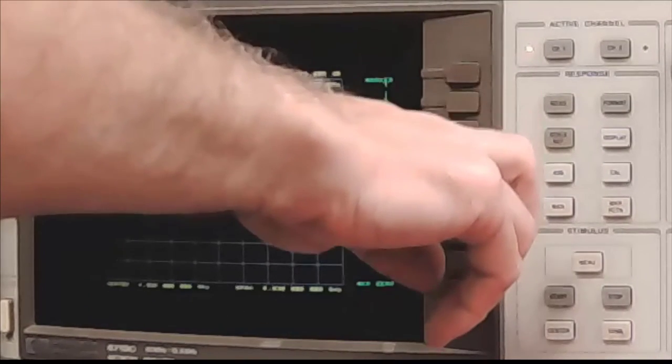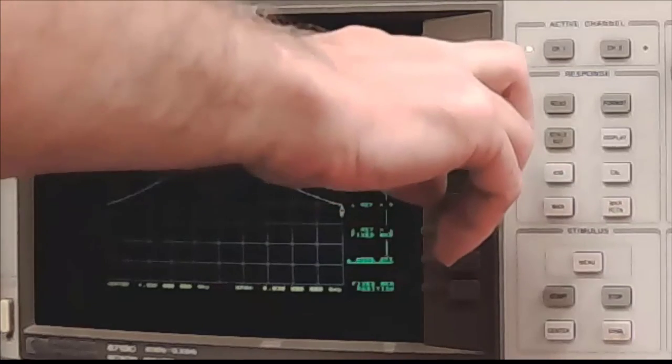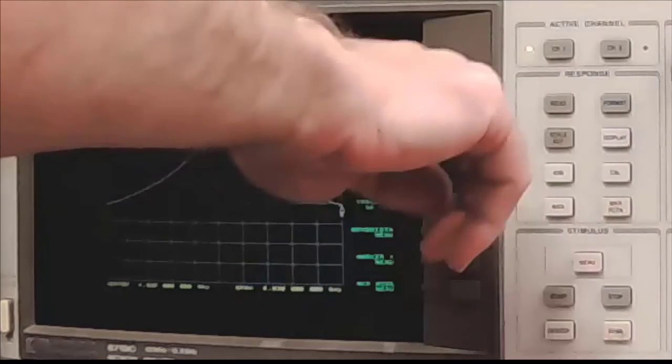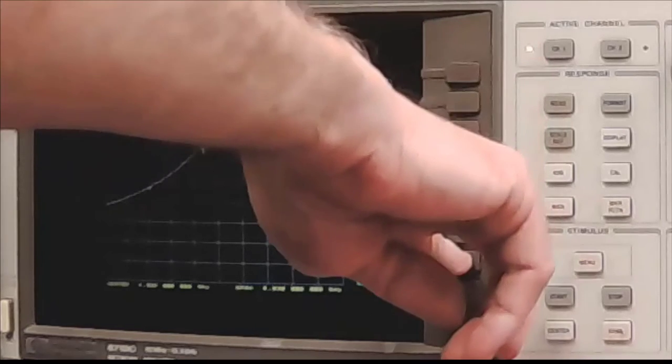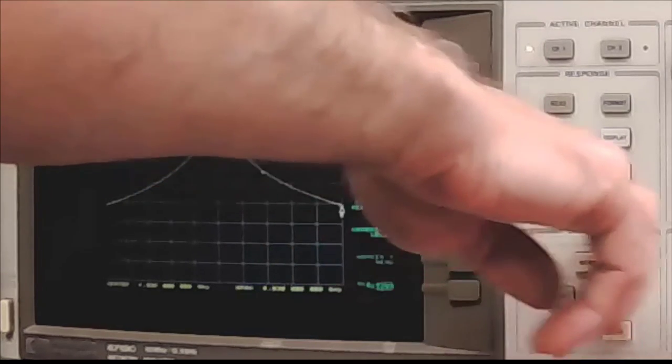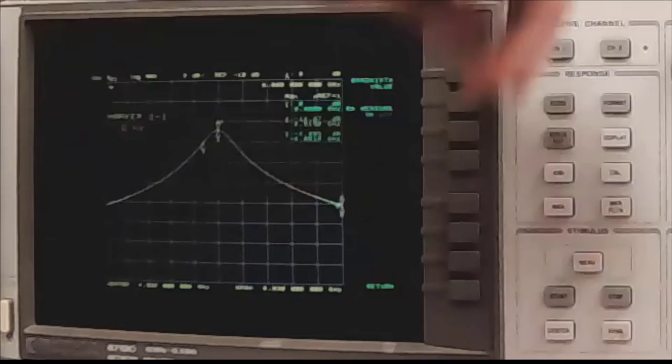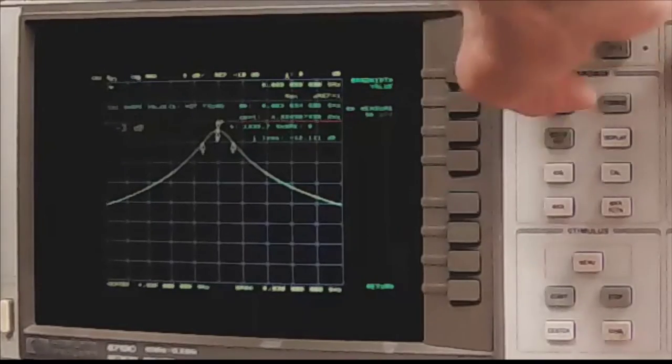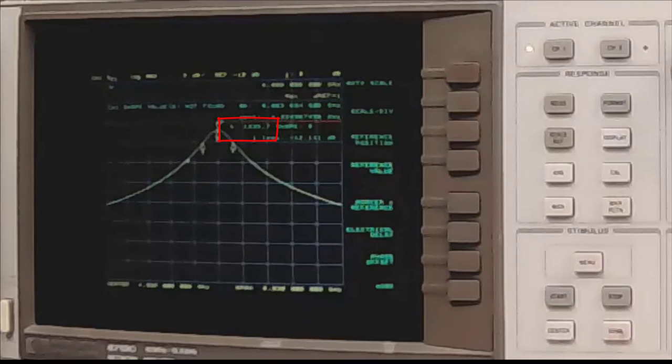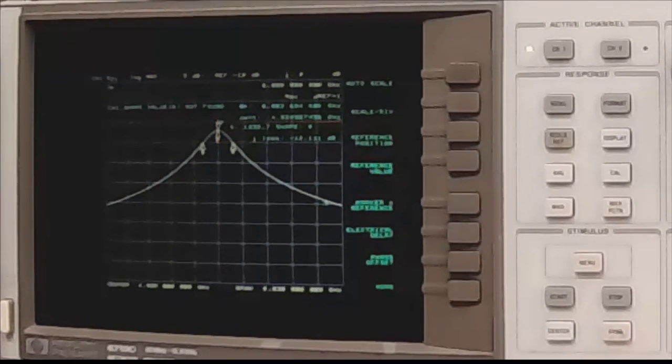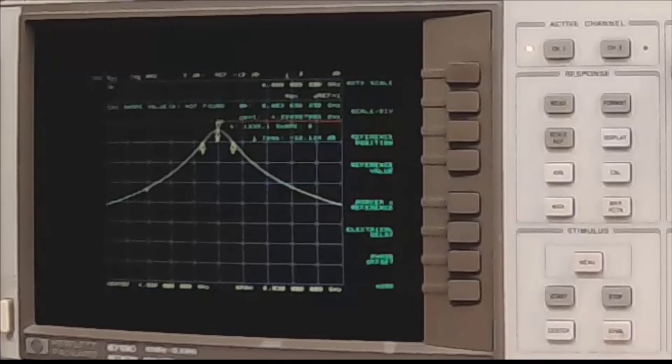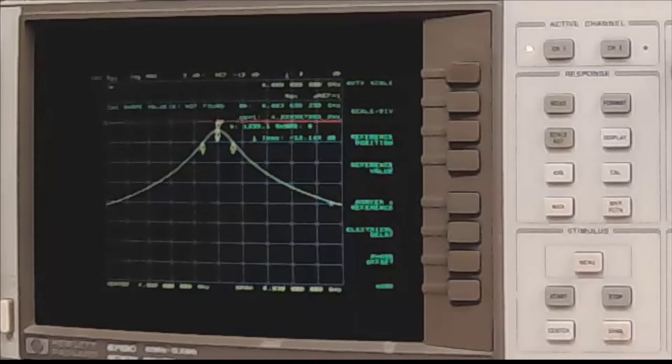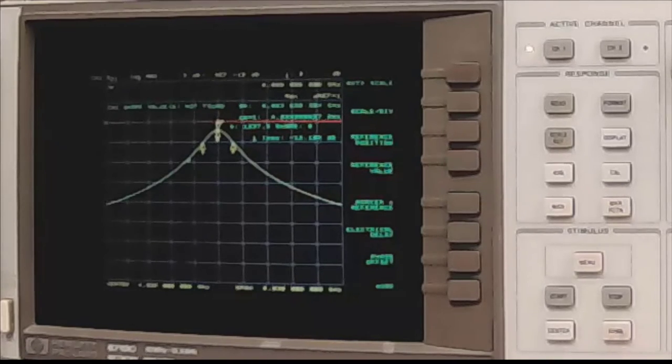Delta Mode, set the reference to marker one. Marker function, tracking is on. Peak search is set to max. Bandwidth menu, and bandwidth is turned on. Make sure the width value is set to minus three decibels. We have a loaded Q of 1,335. It's a little bit different from the last sweep, but that could be because I unscrewed the cavity in order to detune the resonator. The detuning and retuning of the cavity can make the Q a little bit different.